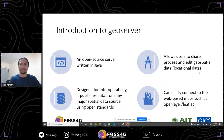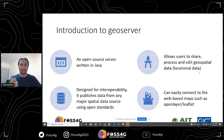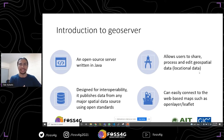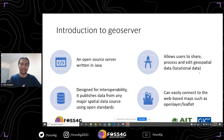GeoServer is an open source server written in Java, but you don't need to know any Java language. You can simply install it as software and then use it to allow users to share, process, and edit geospatial data. It's designed for interoperability. It can publish data from any major spatial data source — from files, databases, or services — and it can be easily connected to web-based maps such as OpenLayers, Leaflet, or even Mapbox and ArcGIS Online.